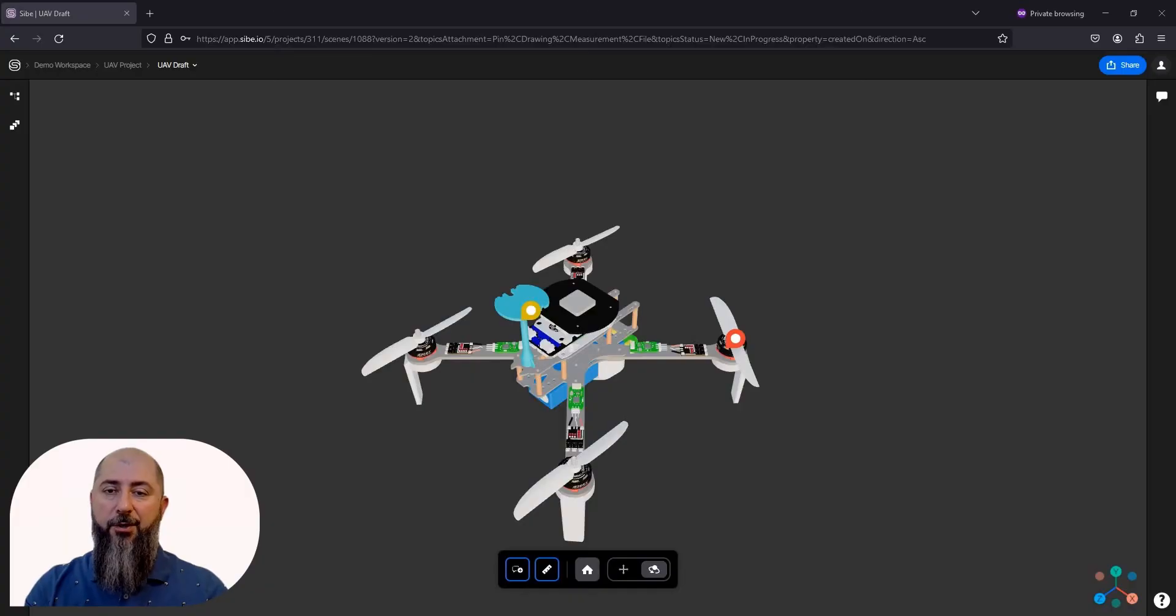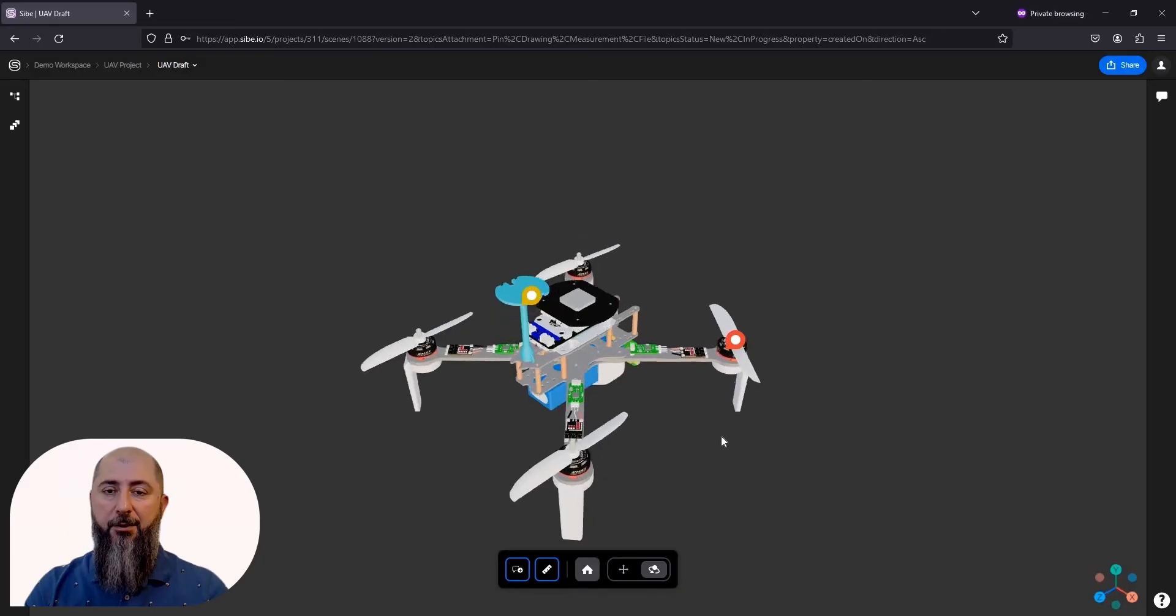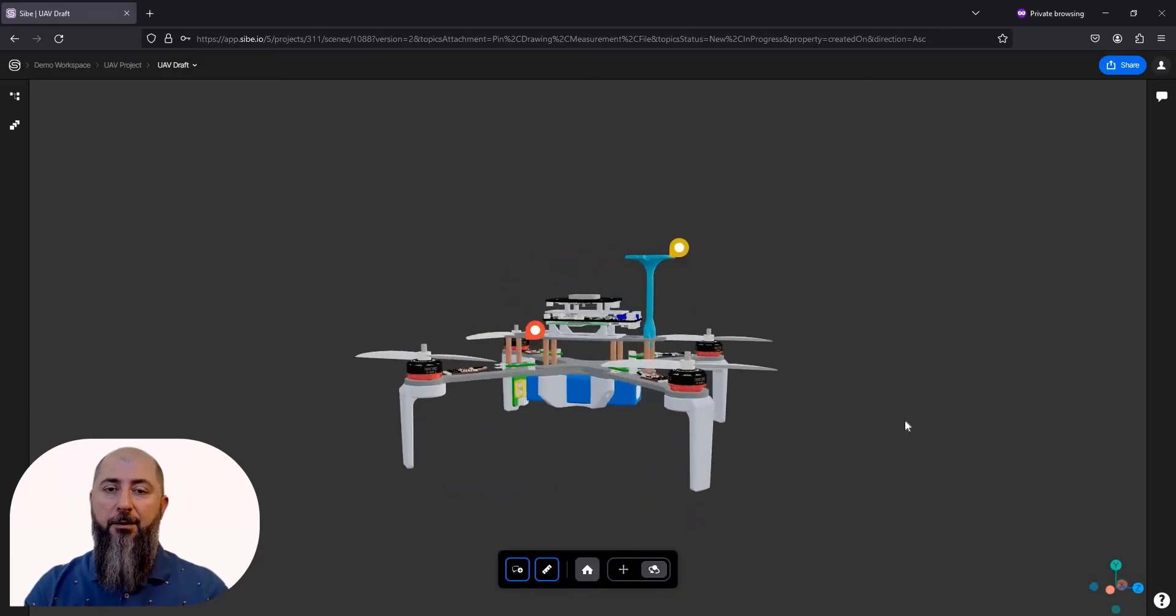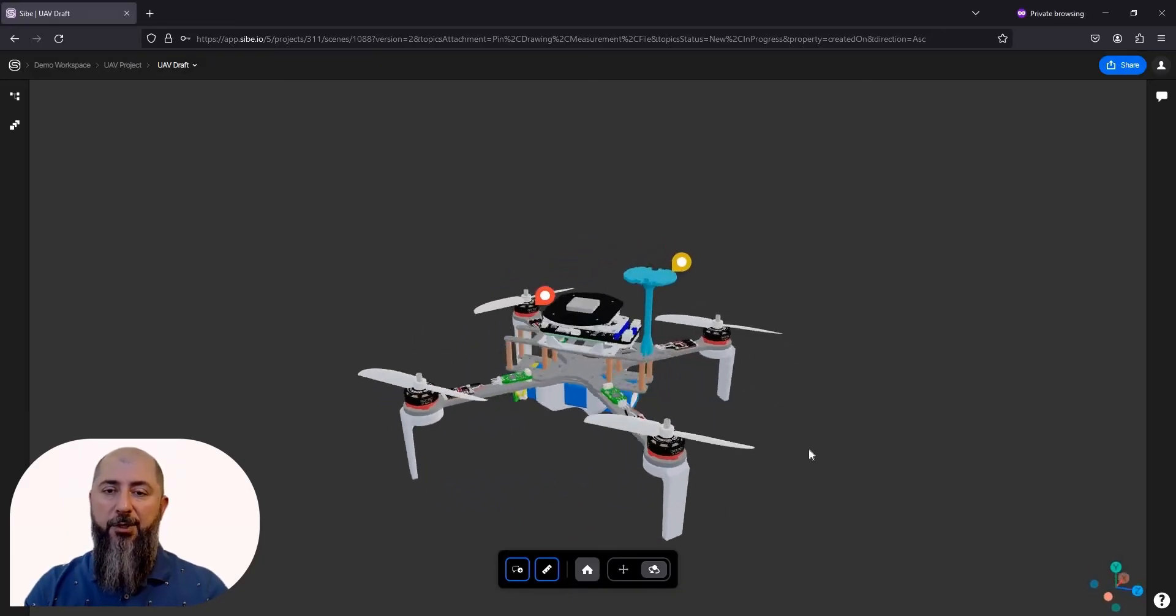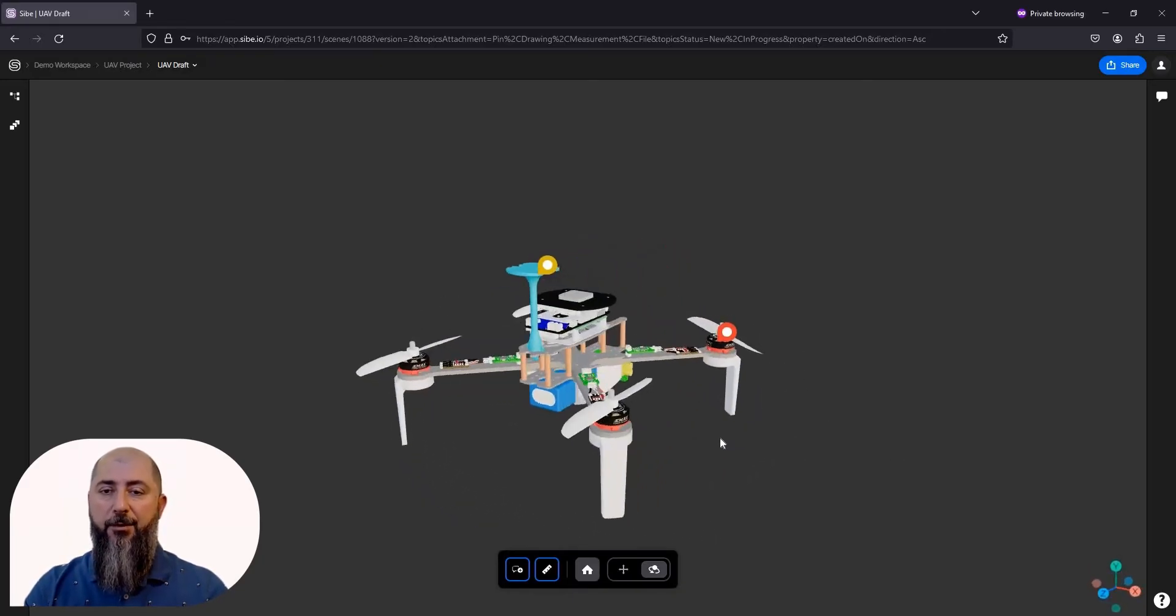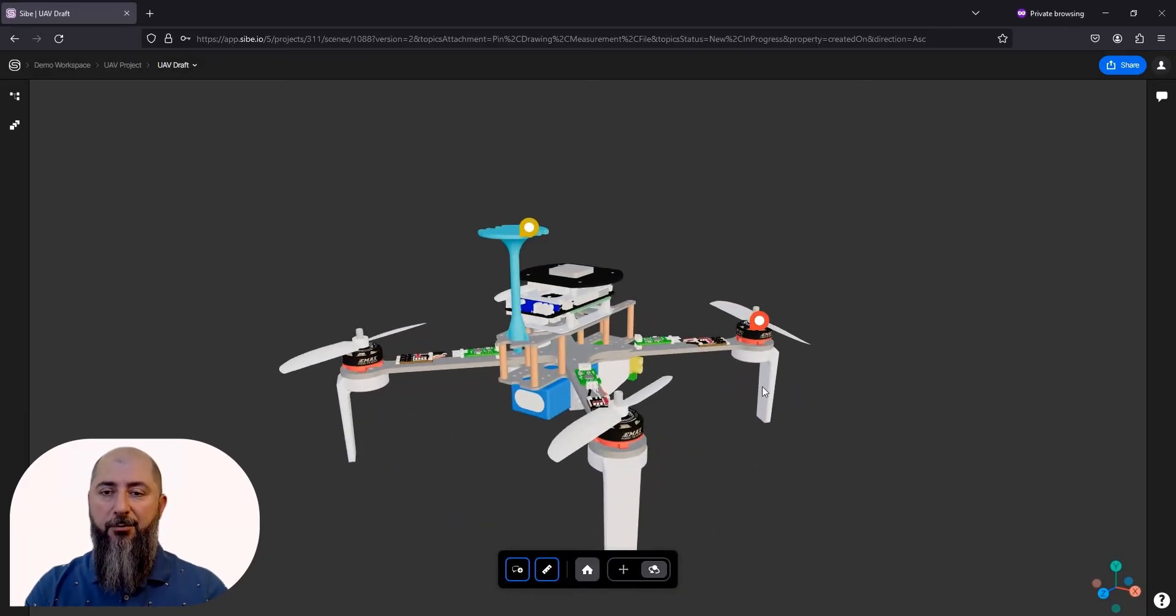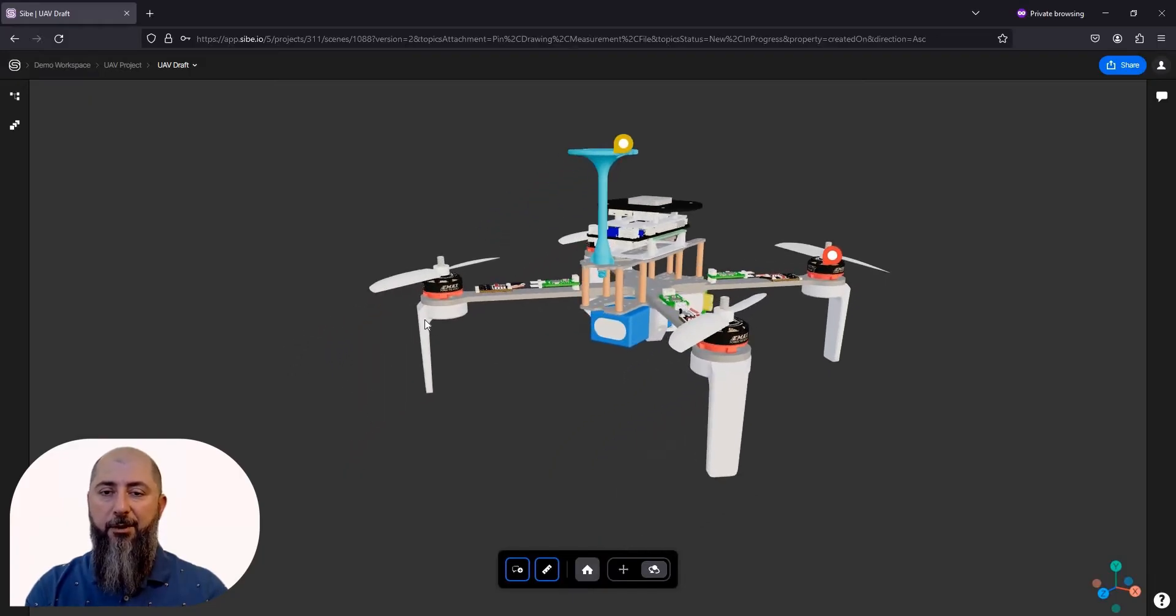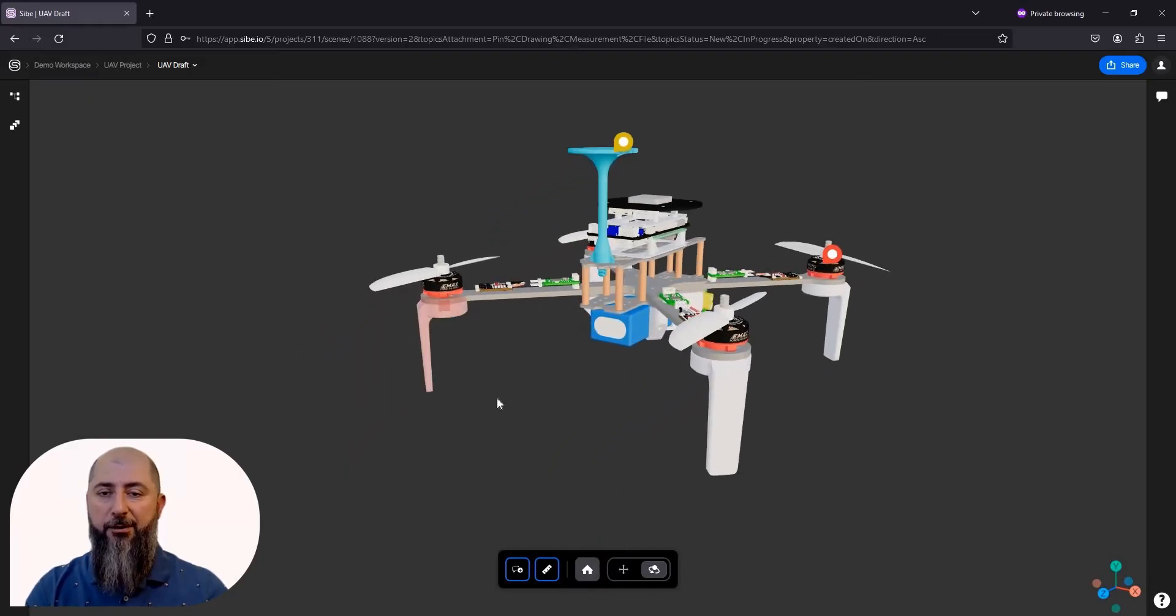My colleague has shared the 3D model of a drone. Let's take a look. I will zoom in a little and then fly around, peek at a particular detail, and work with it directly.